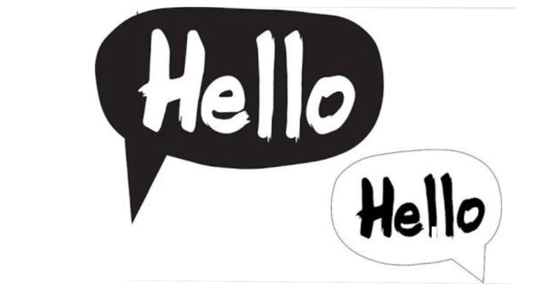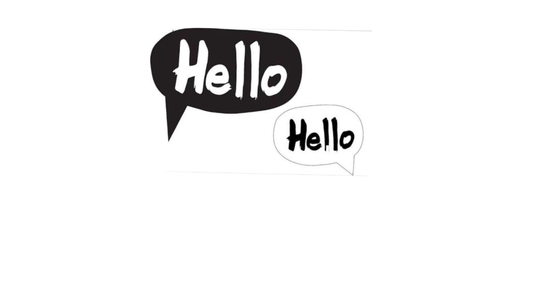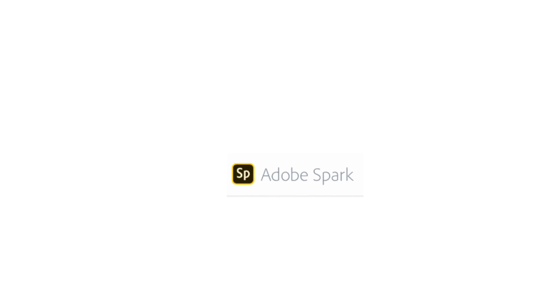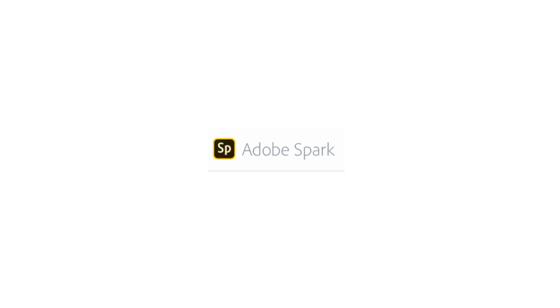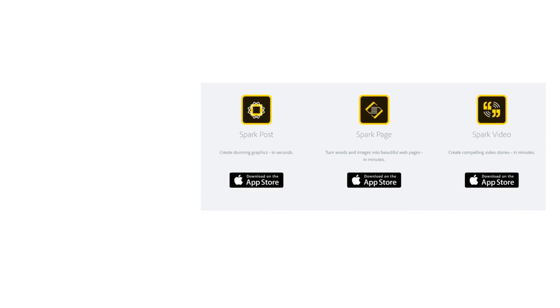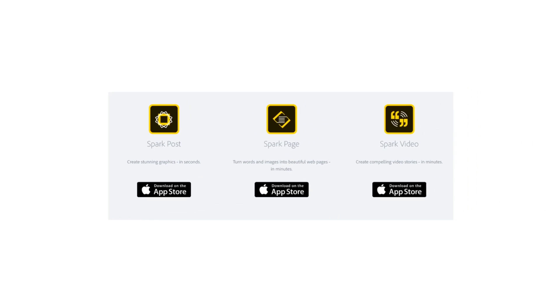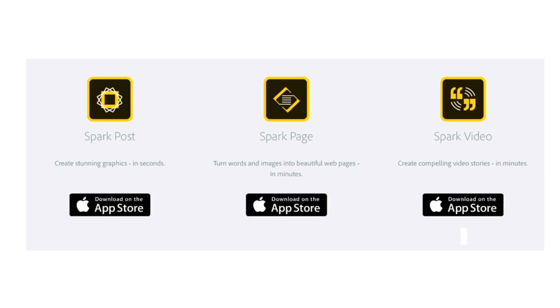This is an intro video where I am going to explain what Adobe Spark Post actually does. Adobe Spark Post is part of Adobe Spark, which contains three apps. These are web and iOS apps. Android apps are yet to come, and they include Adobe Spark Video, Adobe Spark Post, and Adobe Spark Page.